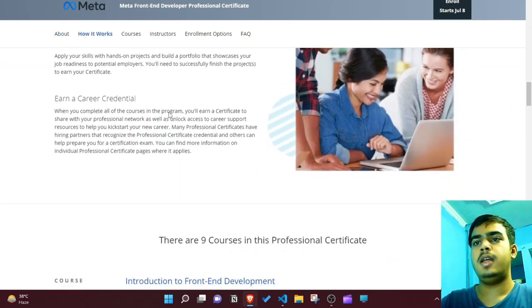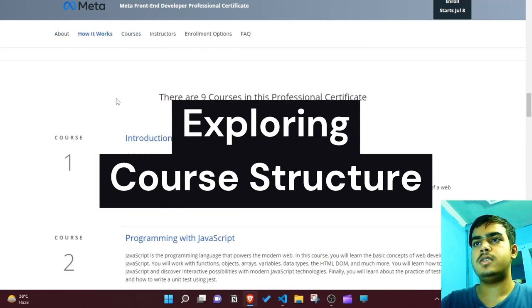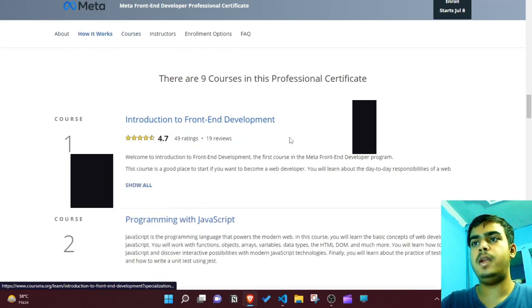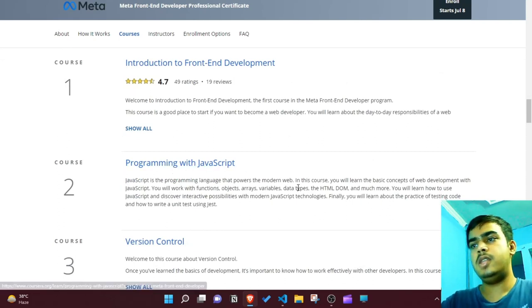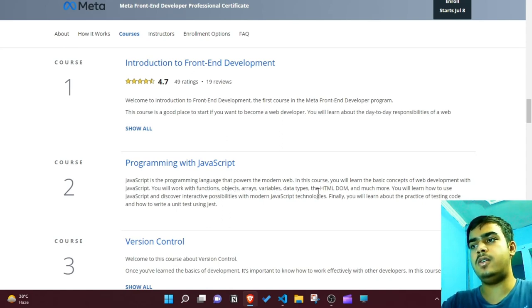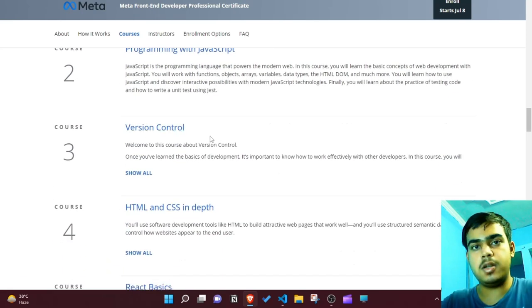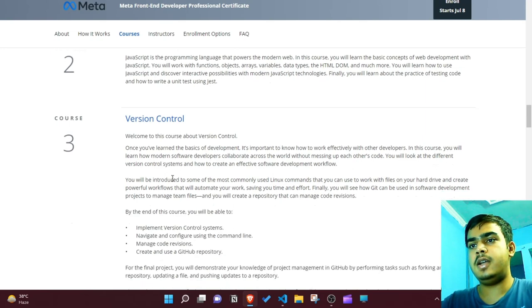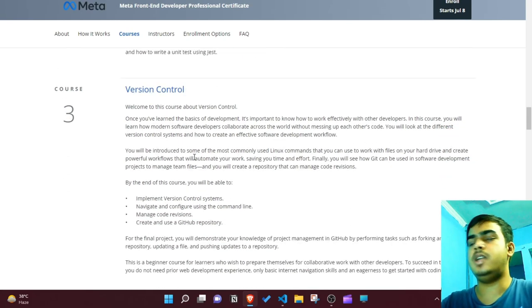Going through the full curriculum, it starts with an introduction to web development, then moves into programming with JavaScript - covering functions, objects, arrays, variables, and a lot more. After that, it touches on version control like Git. If you are really new to programming, this is the best course to kickstart your journey as a developer.